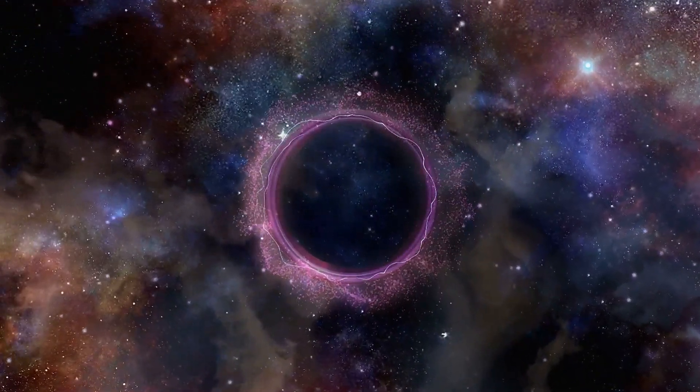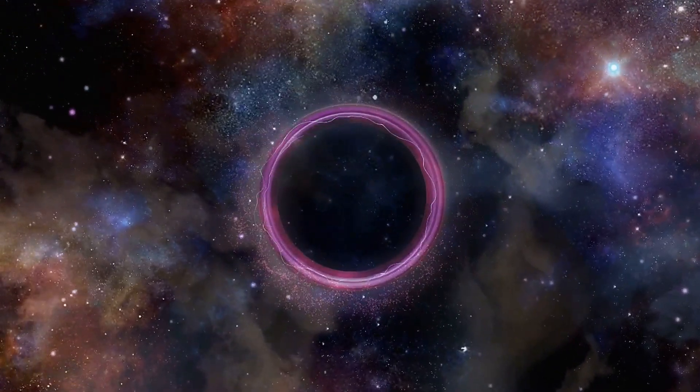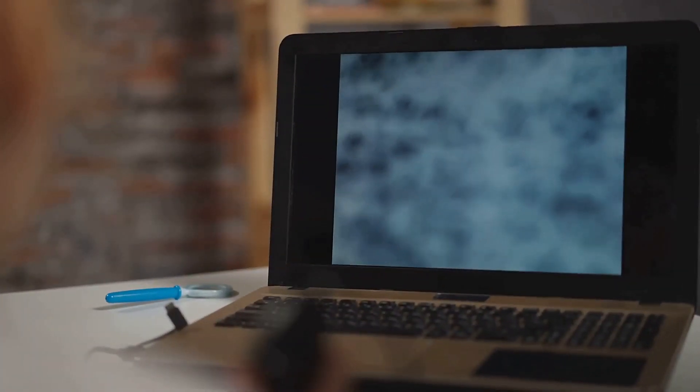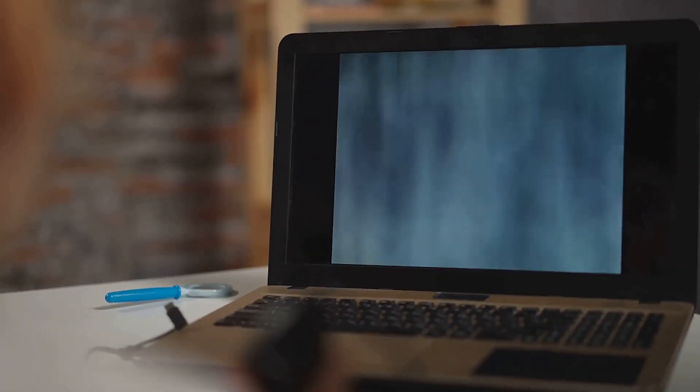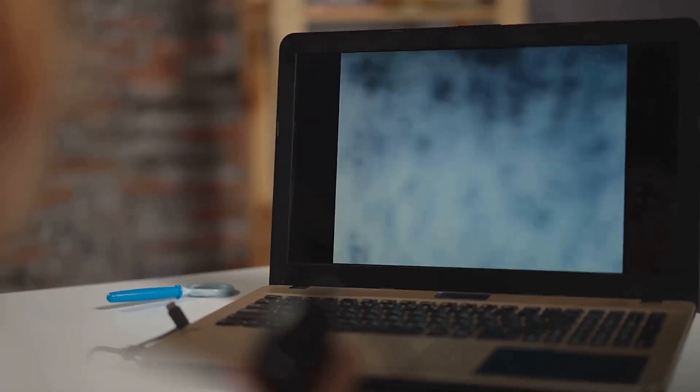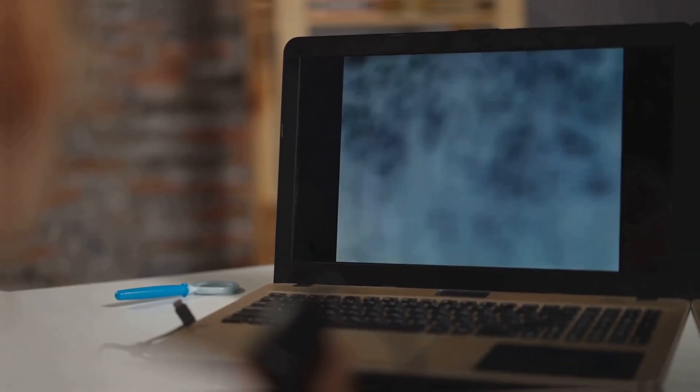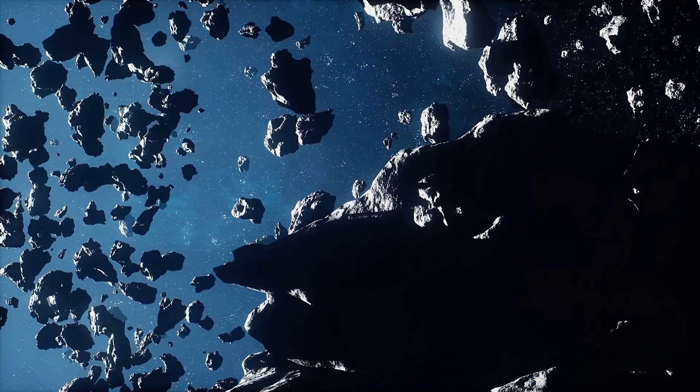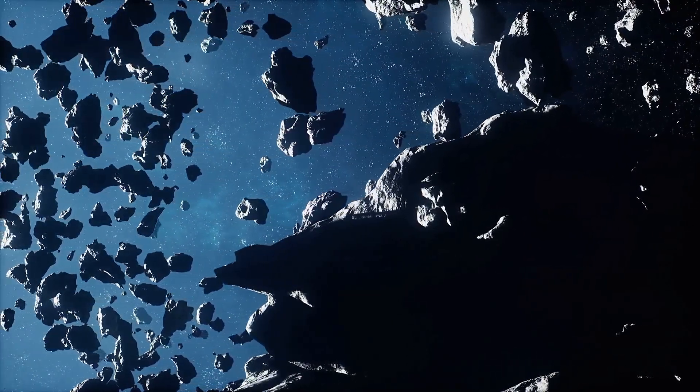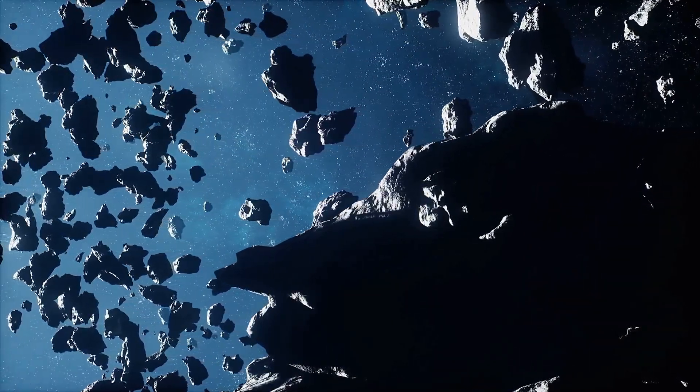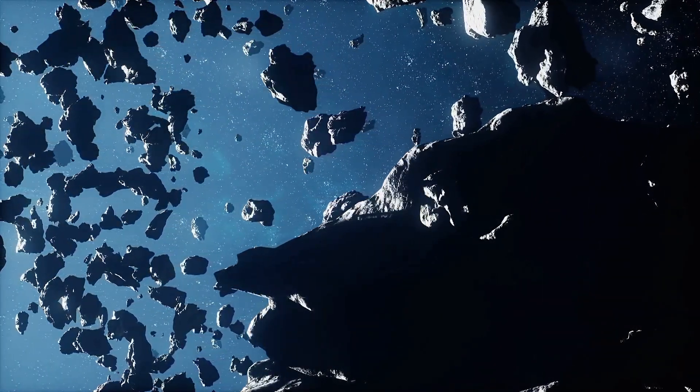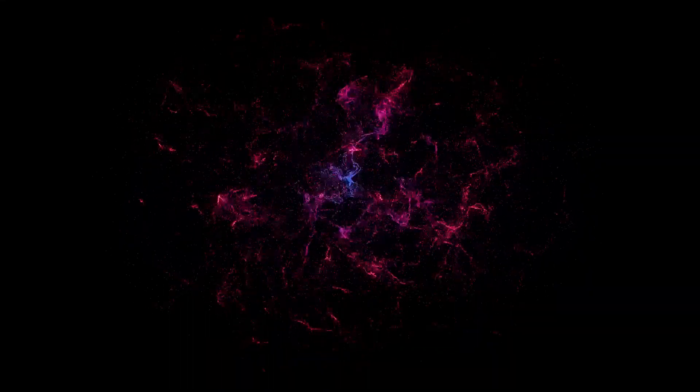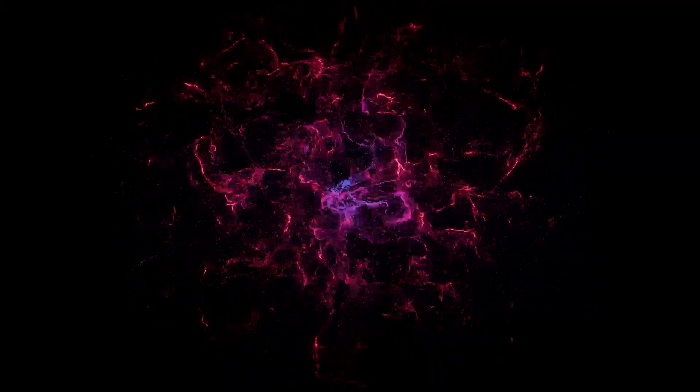A hole so empty it chills the soul. Picture a sponge with holes and threads. The universe is like that. Galaxies cluster in filaments, walls and superclusters.